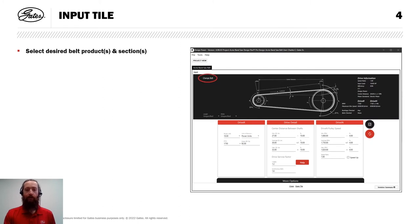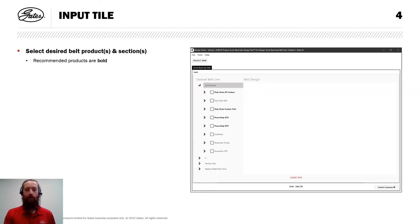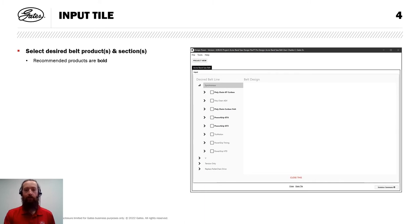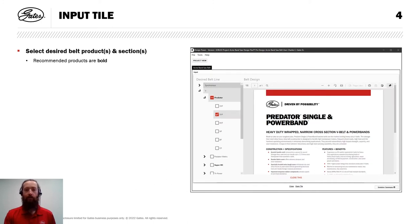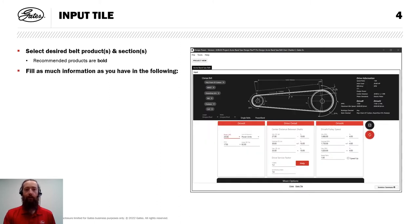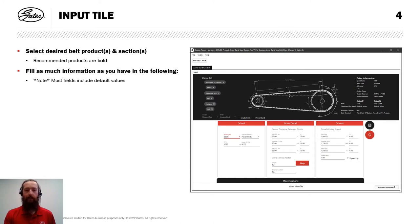I will start by clicking Change Belt. And you'll notice here that several products are highlighted in bold. Those are ones that we recommend to start with, some of our latest products. I'll pick two synchronous products to design with, as well as a V-Belt product. From there, I'm going to fill in as much information as I have in the following boxes. And do note, most of these fields include default values, in case you're not sure what to start with.